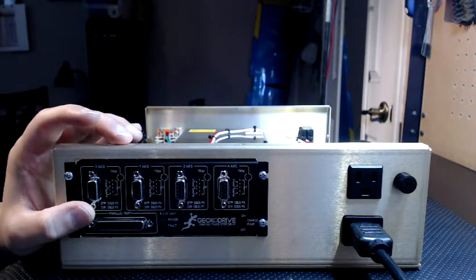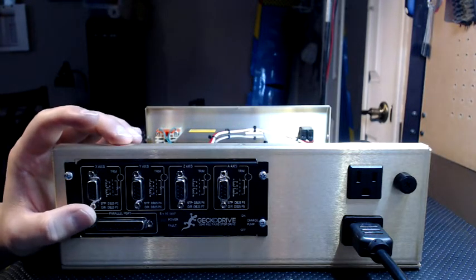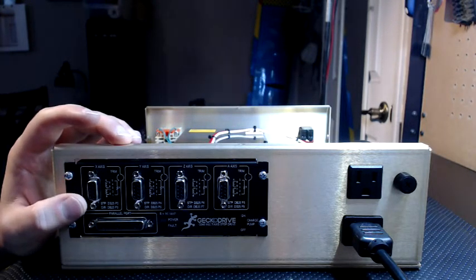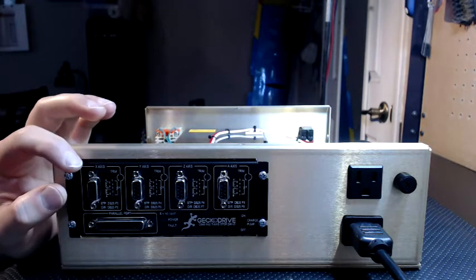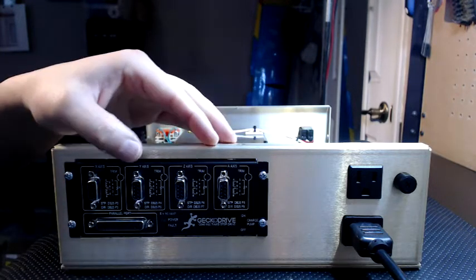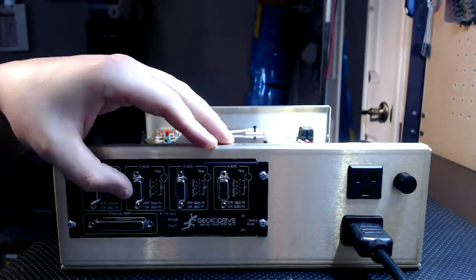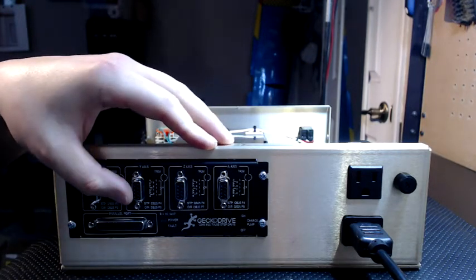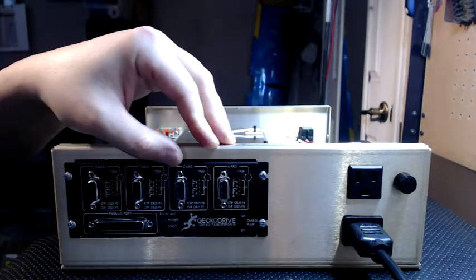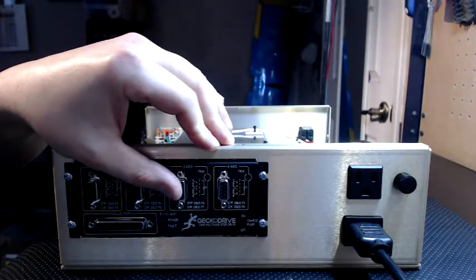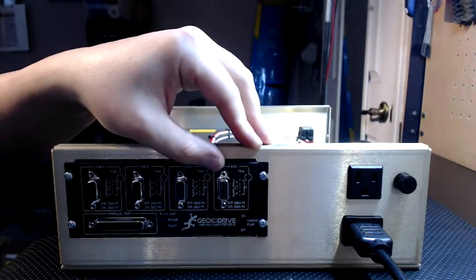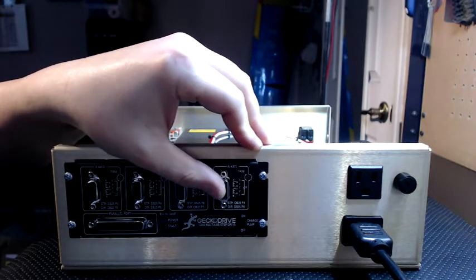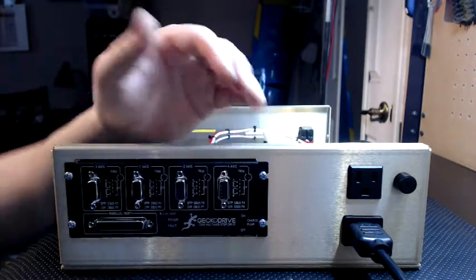Underneath each axis you have the step and direction signals allocated to it. So you've got step pin 2, direction pin 3 for X, Y axis step pin 4, direction pin 5, Z axis step pin 6, direction pin 7, and A axis step pin 8, direction pin 9.